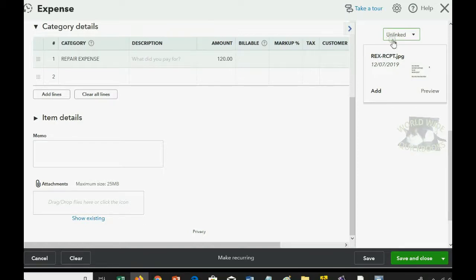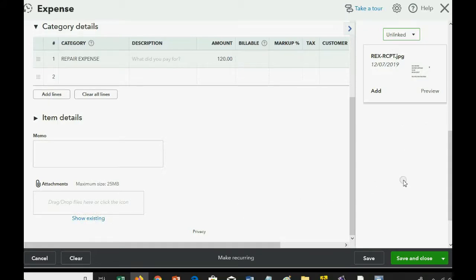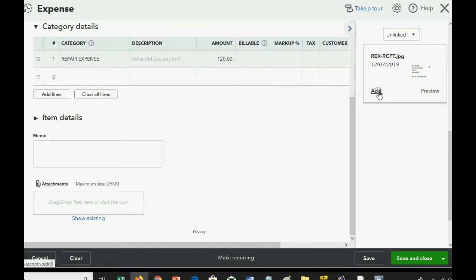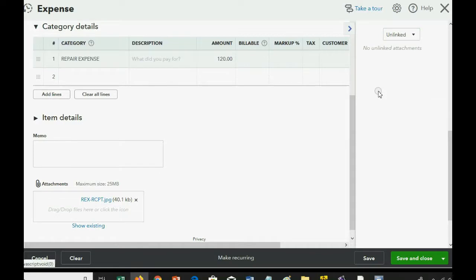In our example, there's only one, but when you show existing, it'll be every file you uploaded to the attachments window that is not yet linked. Now, all we have to do is click Add on the one we want to connect, and we're done. Save and close.